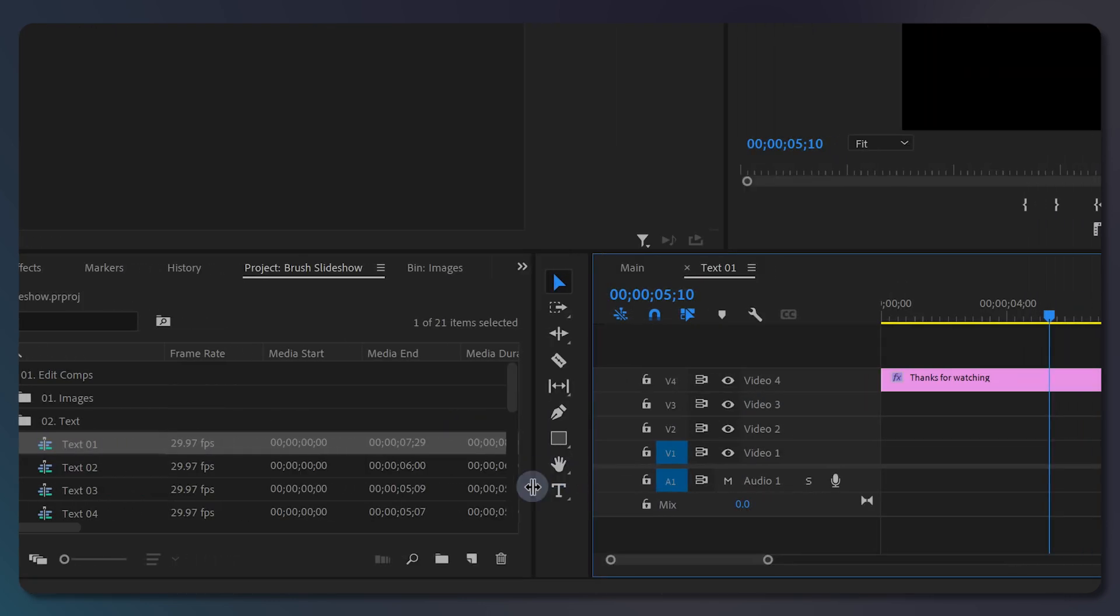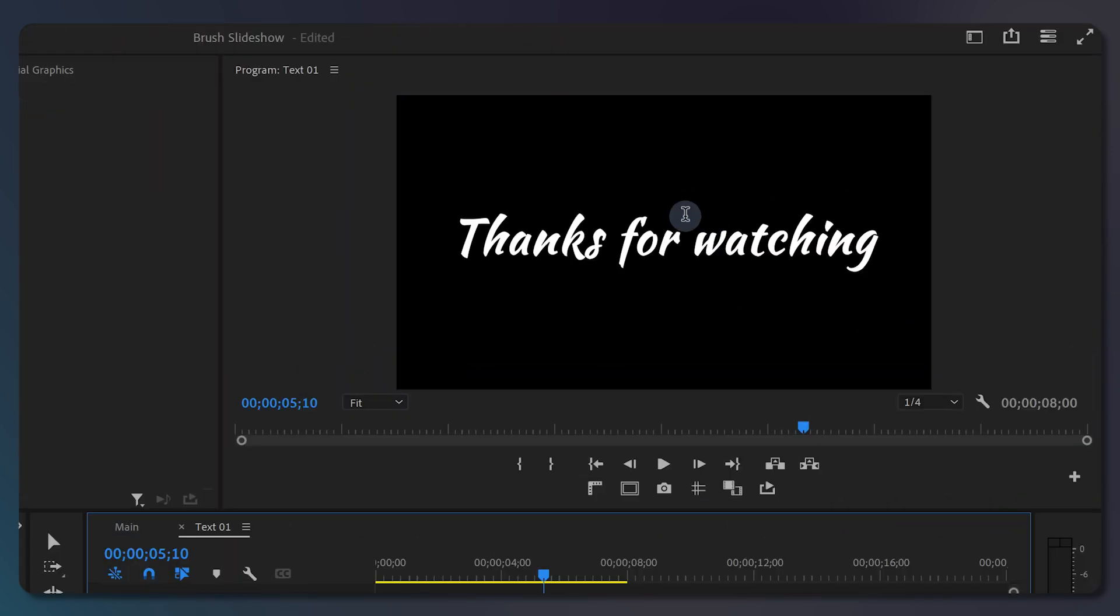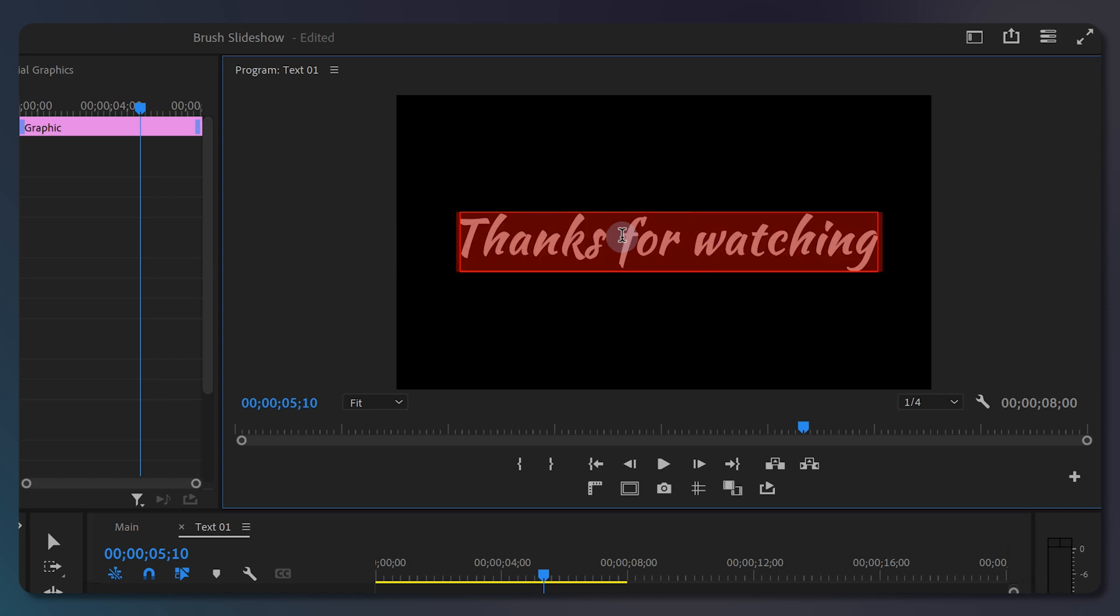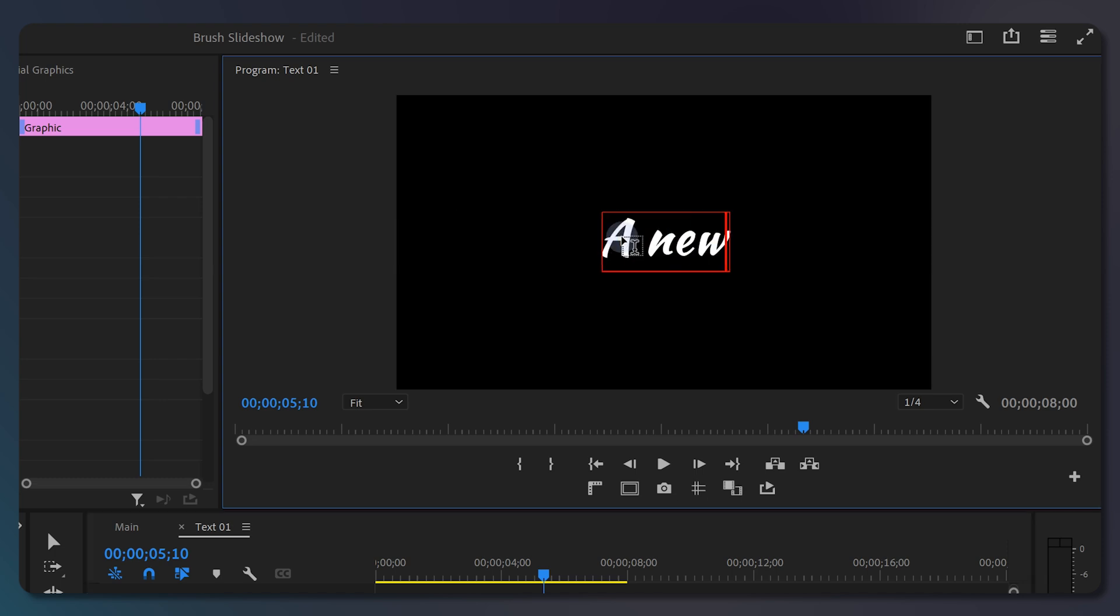Select the text tool from the toolbar, or just hit T on your keyboard. Then triple click on the text to change it to whatever you want. I'm going for a new story.